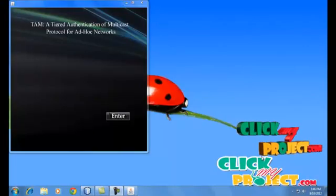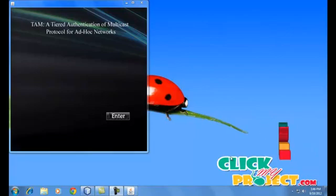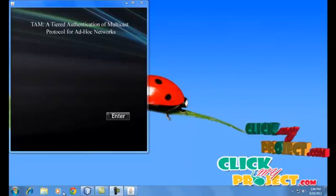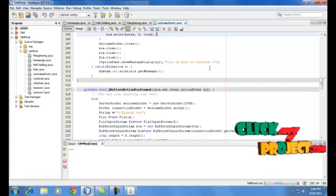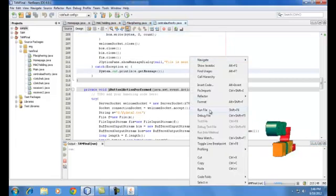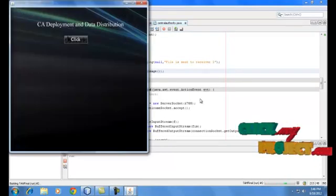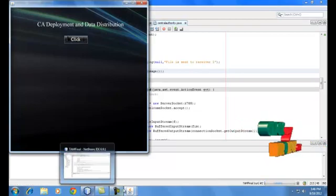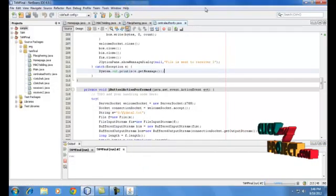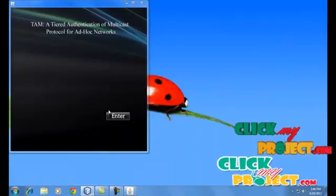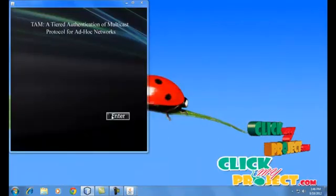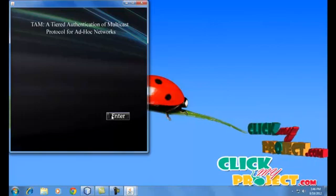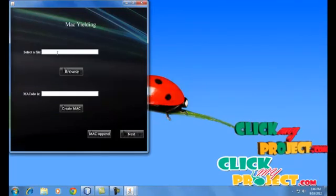Next we are going to see the demo of TAM. Initially we need to start the server. Here our server is central authority. Central authority is used to transfer the file between sender and receiver and is used to reduce the overhead of the sender. Then we enter to the tiered authentication process.